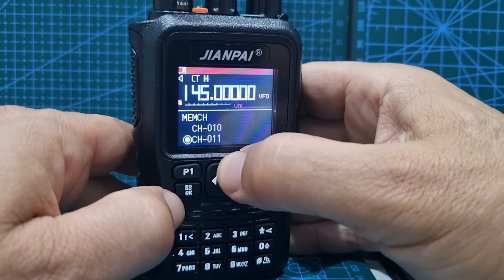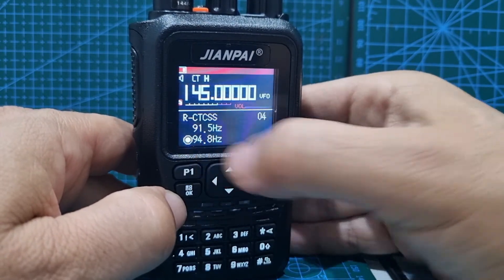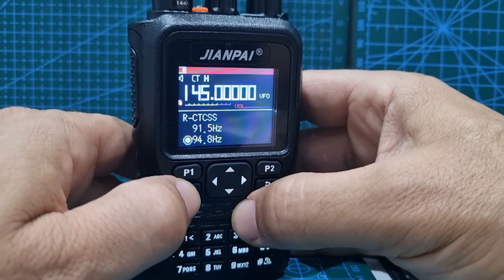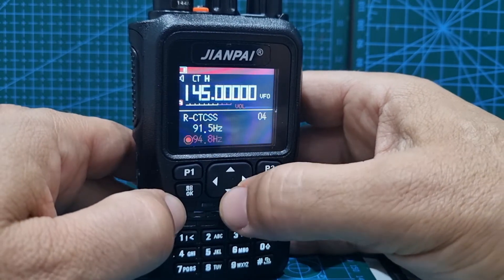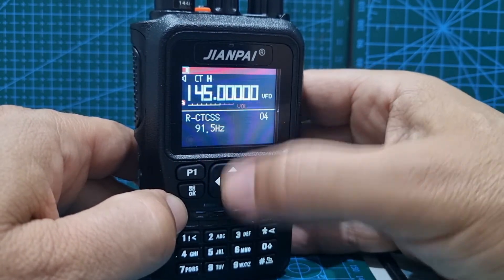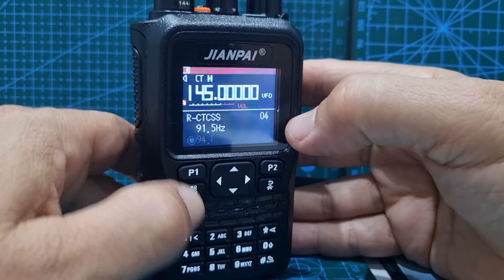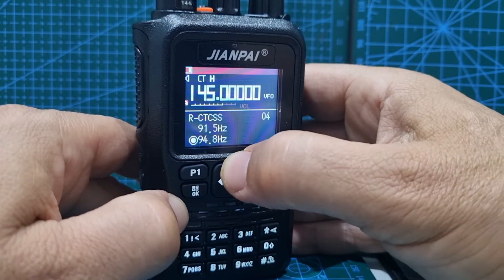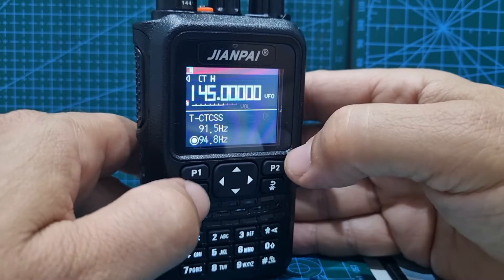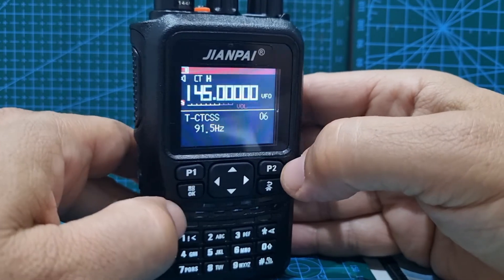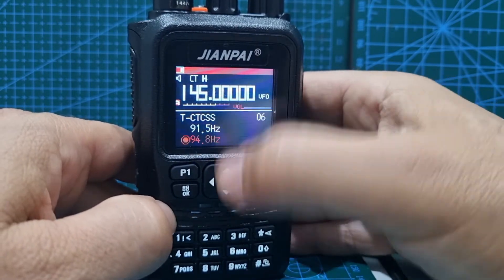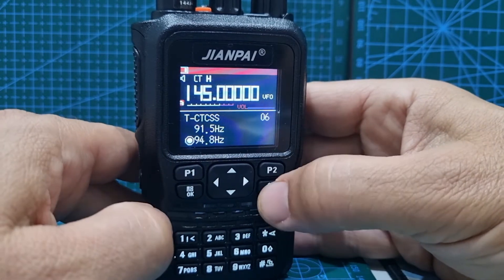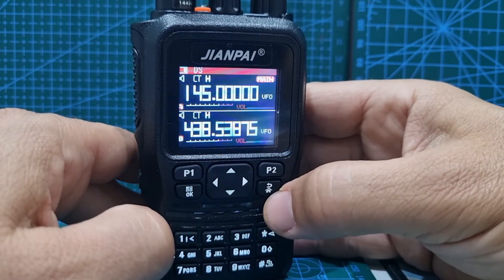So next we need to set the CTCSS tone again. Go menu, to number 4. We've already set it at 94.8, so it's the same as before — just hit OK. Select it when it's highlighted by going up and down, then confirm. Then we want the transmitting one, so we go up to number 6 — CTCSS. Select it up and down, and then 94.8. Confirm. We've set the tone frequencies.